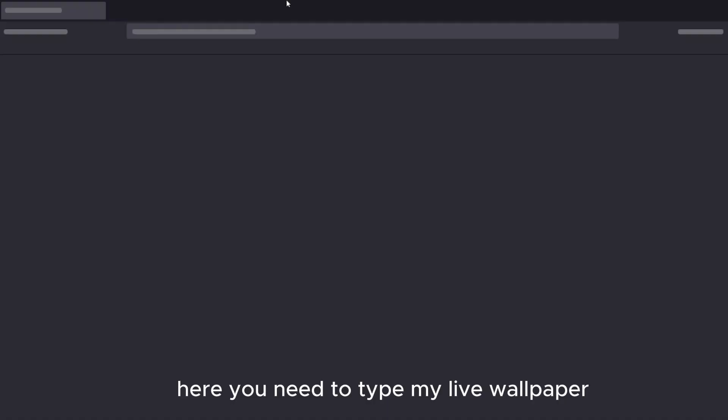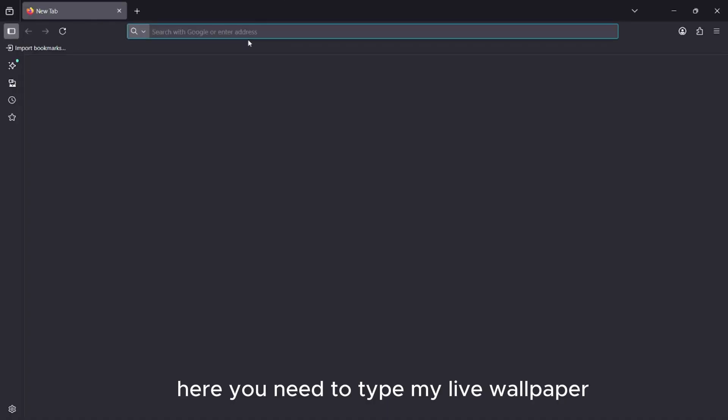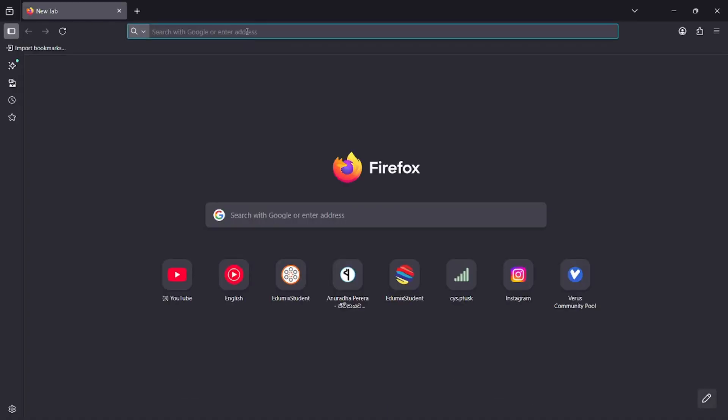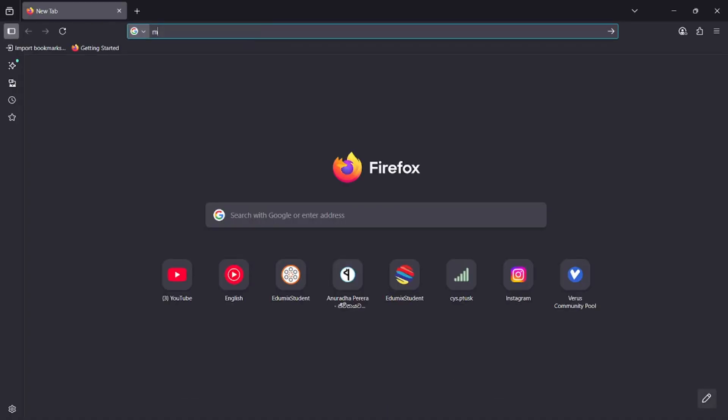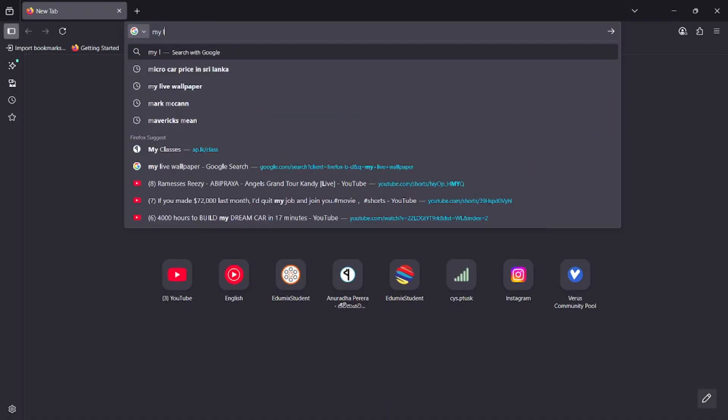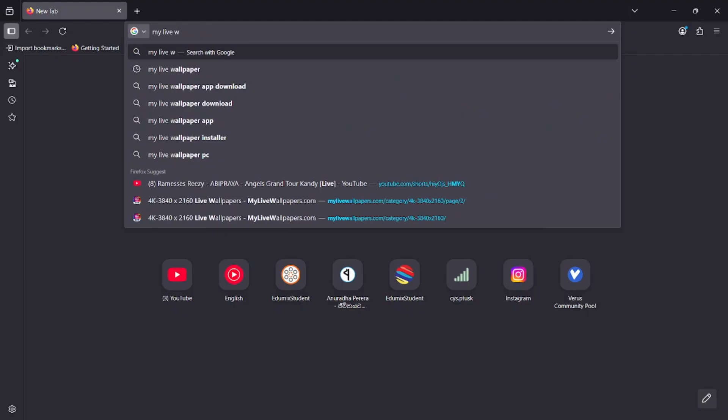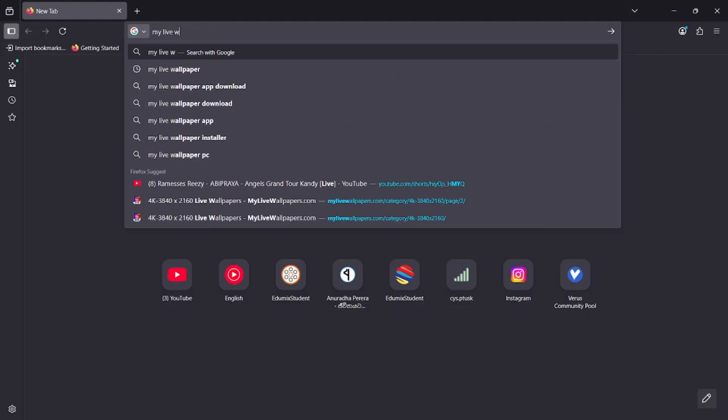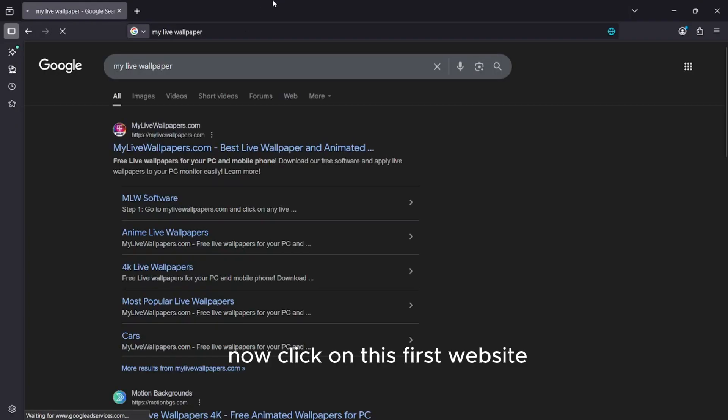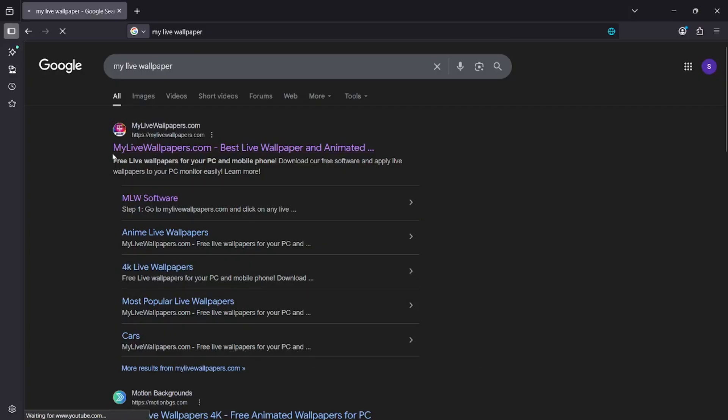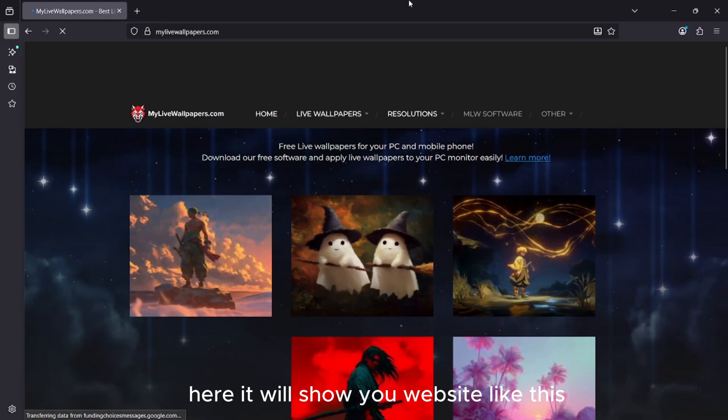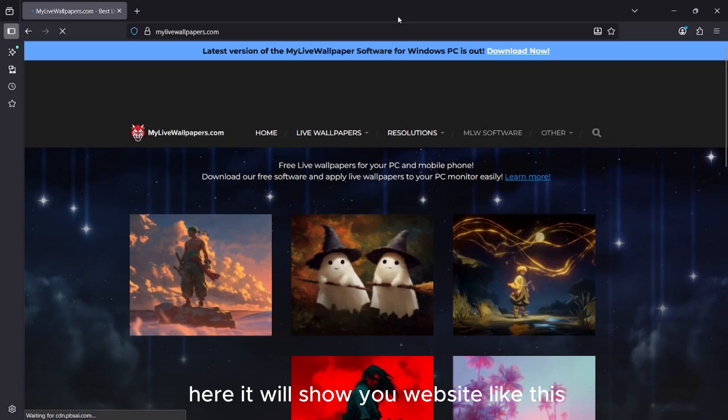Here you need to type my live wallpaper. Now click on this first website. Here it will show you a website like this.